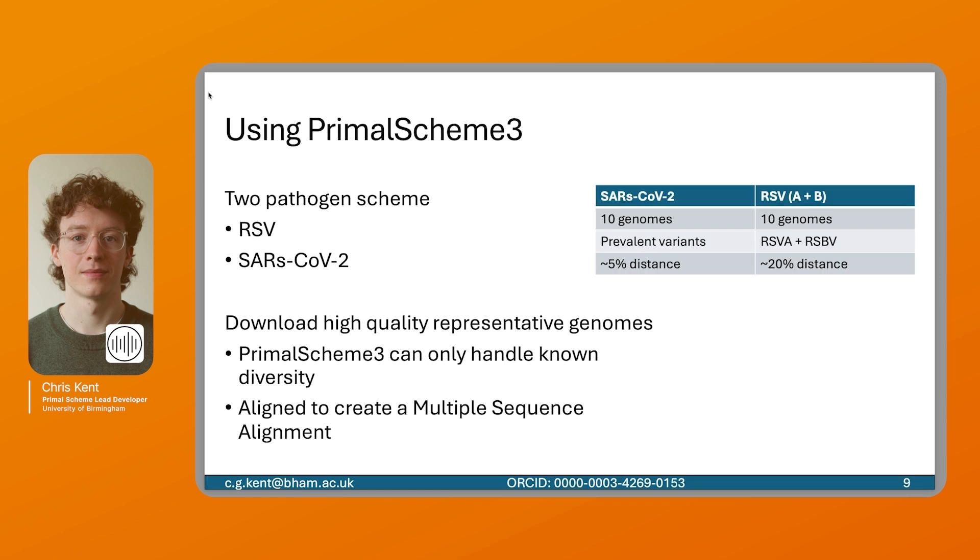For the next part of this talk we'll be using Primal Scheme 3. We'll be creating a two pathogen scheme for RSV and COVID-19. The first step of creating a scheme is to download high quality representative genomes. This is because Primal Scheme 3 can only handle known diversity in the input files, so you want to make sure that the input files you're using well represent the population you want to sequence. In this example we're using the dominant strains of SARS-CoV-2. At the moment that's JM.1, and we want to align these files to create a multiple sequence alignment.